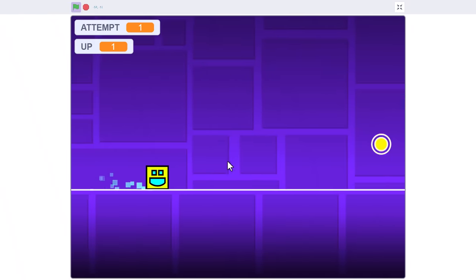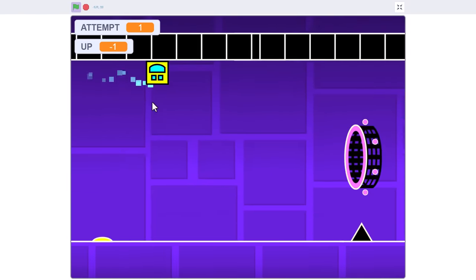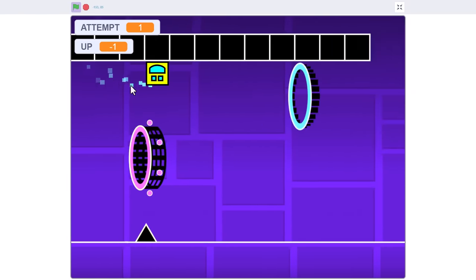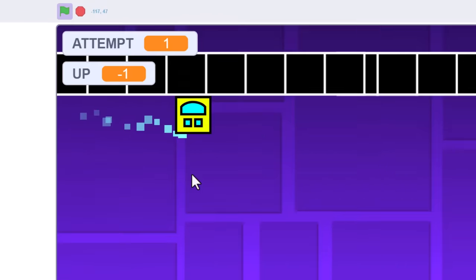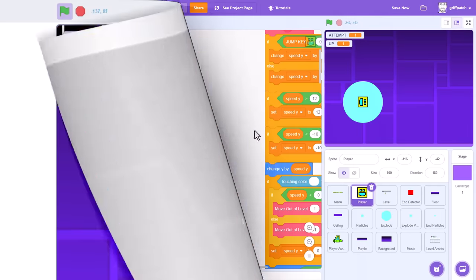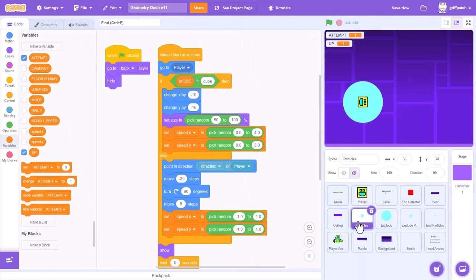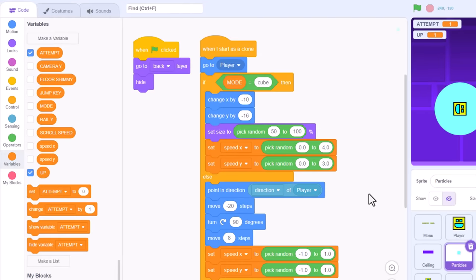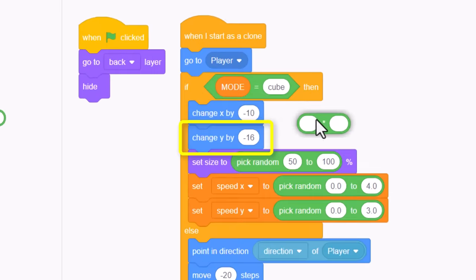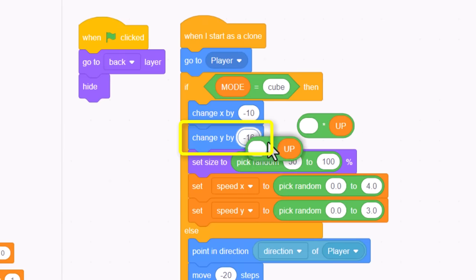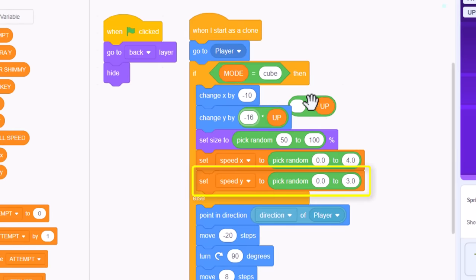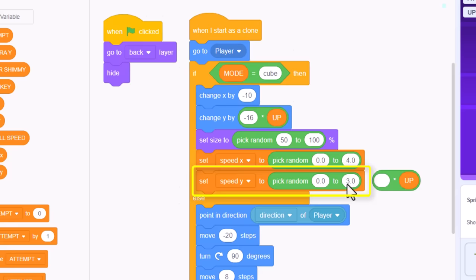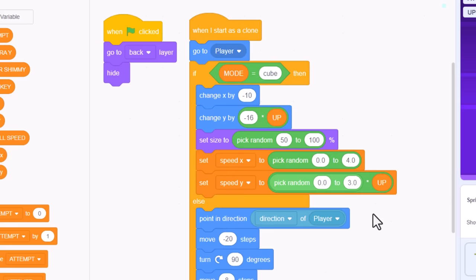Now, you may have noticed that while on the ceiling, the player's particles are being emitted out of the wrong side of their body. Let's fix that. Click into the particle sprite. And here, where the mode is cube, we change y by negative 16 to move the particles to the player's feet. So, negative 16 multiplied by up. Yes. And then also this speed y, that pushes the particles upwards. So again, multiply that random number by up to flip it.